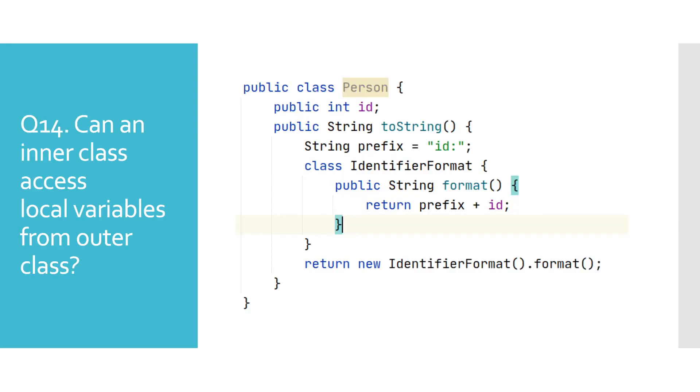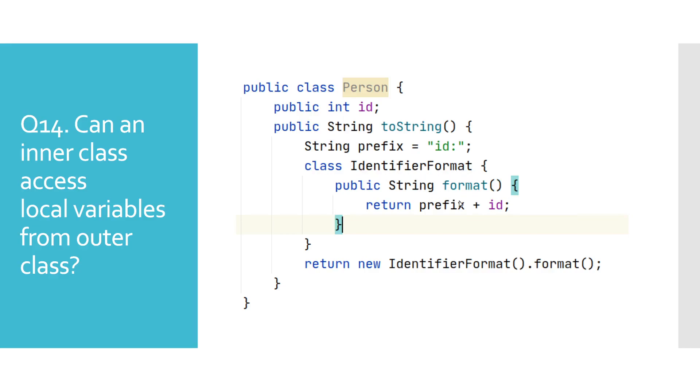Can an inner class access local variables from outer class? To answer this question, you should start by asking your interviewer which Java version is being used. Reason for this is because they want to test how up-to-date you are with the features in different versions of Java. Prior to Java 8, only final local variables could have been used in methods of an inner class. In this example, we defined an inner class identifier format and its method that uses the local variable prefix from an outer class person. There are no compile time errors, as at the moment of the recording, we are using newer versions of Java.